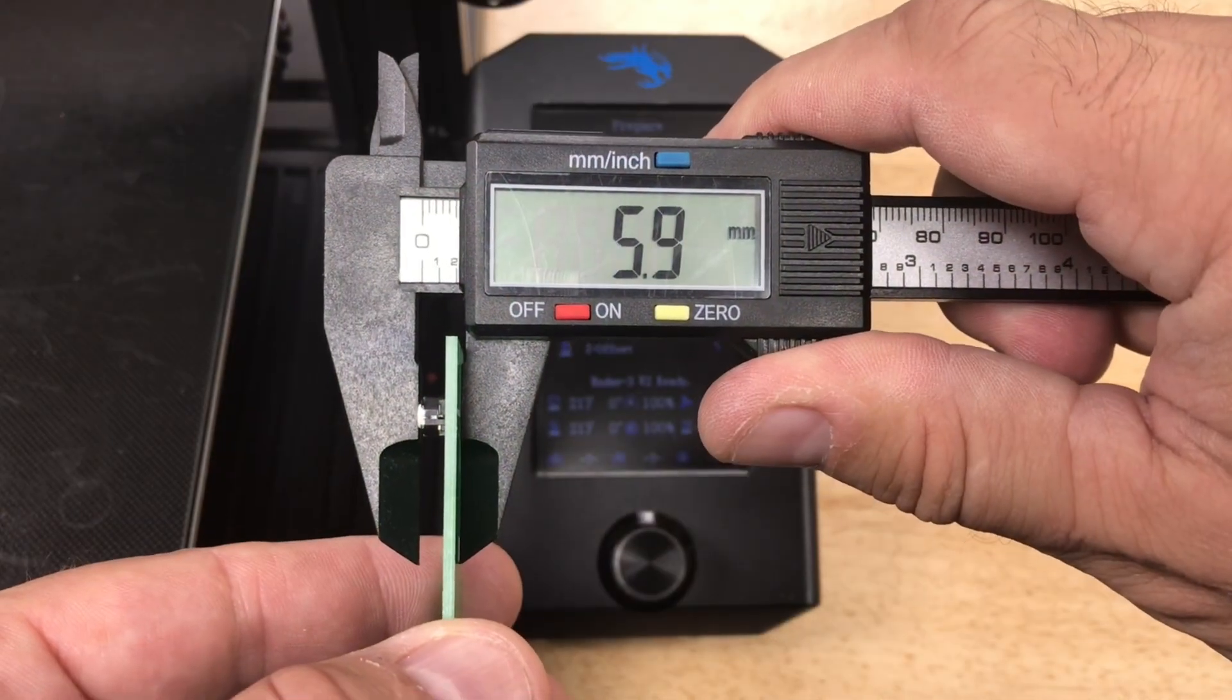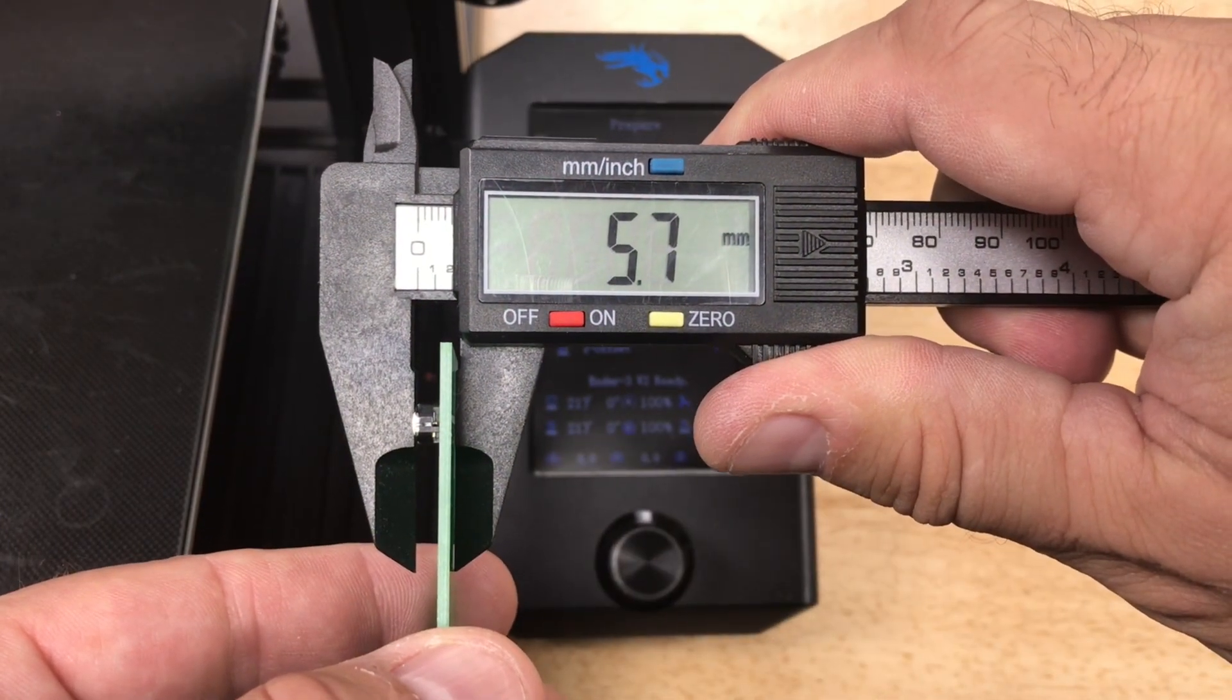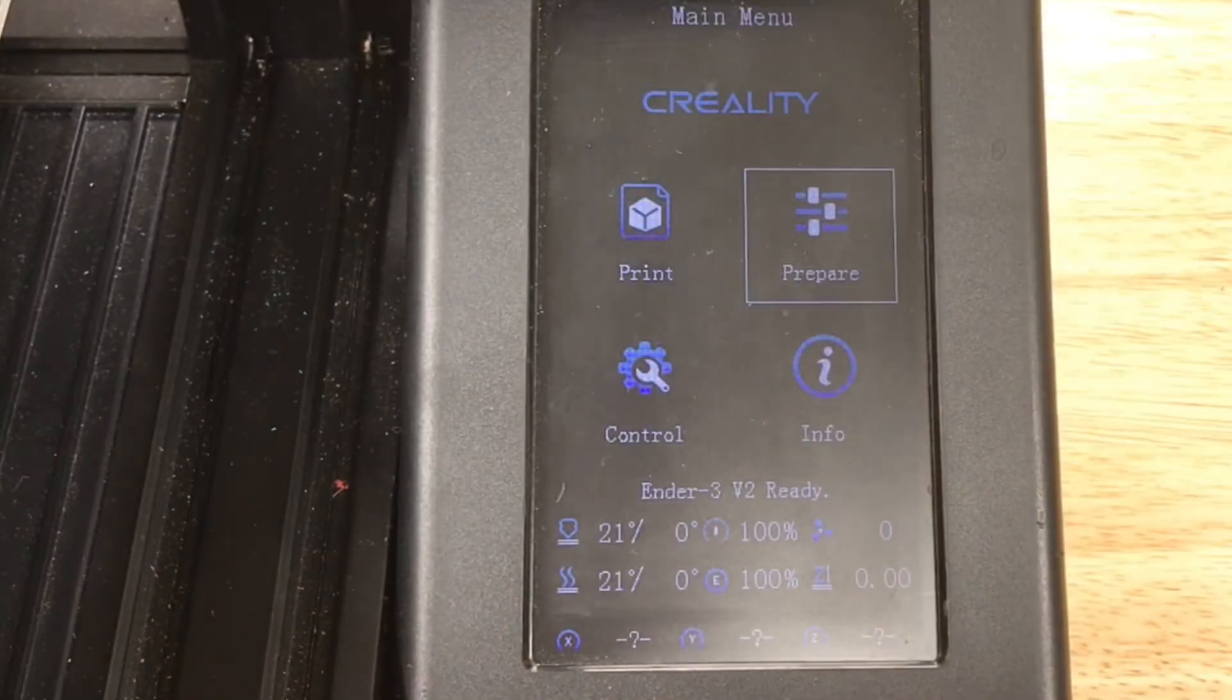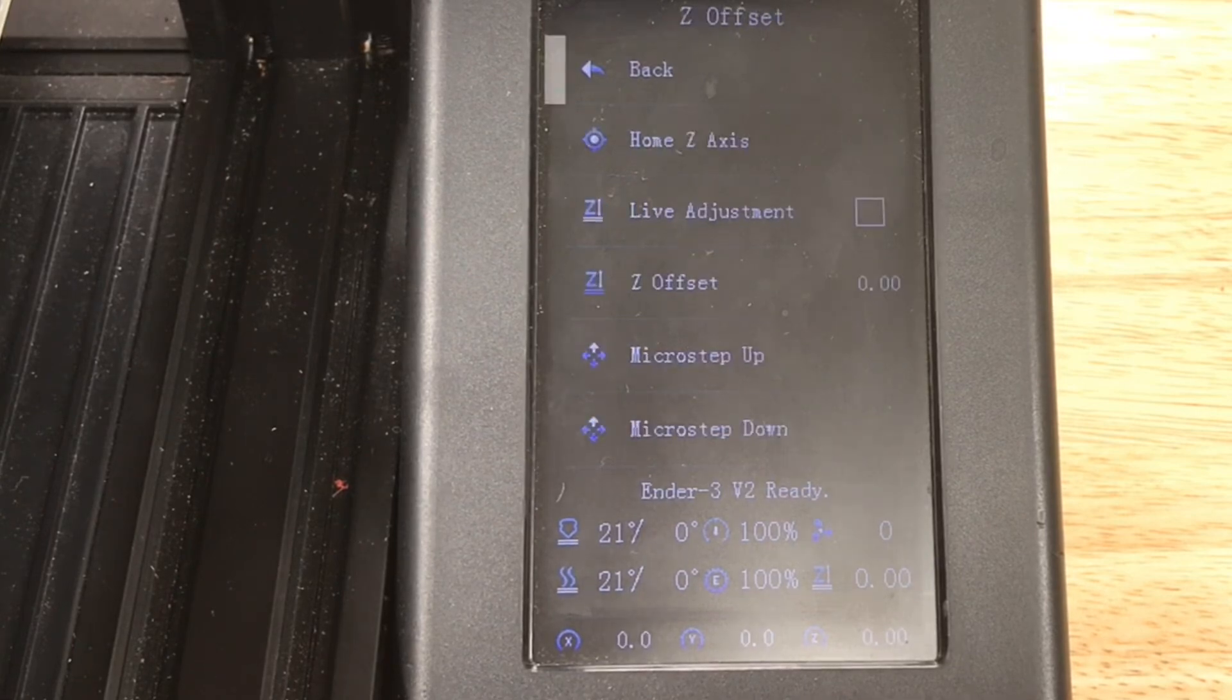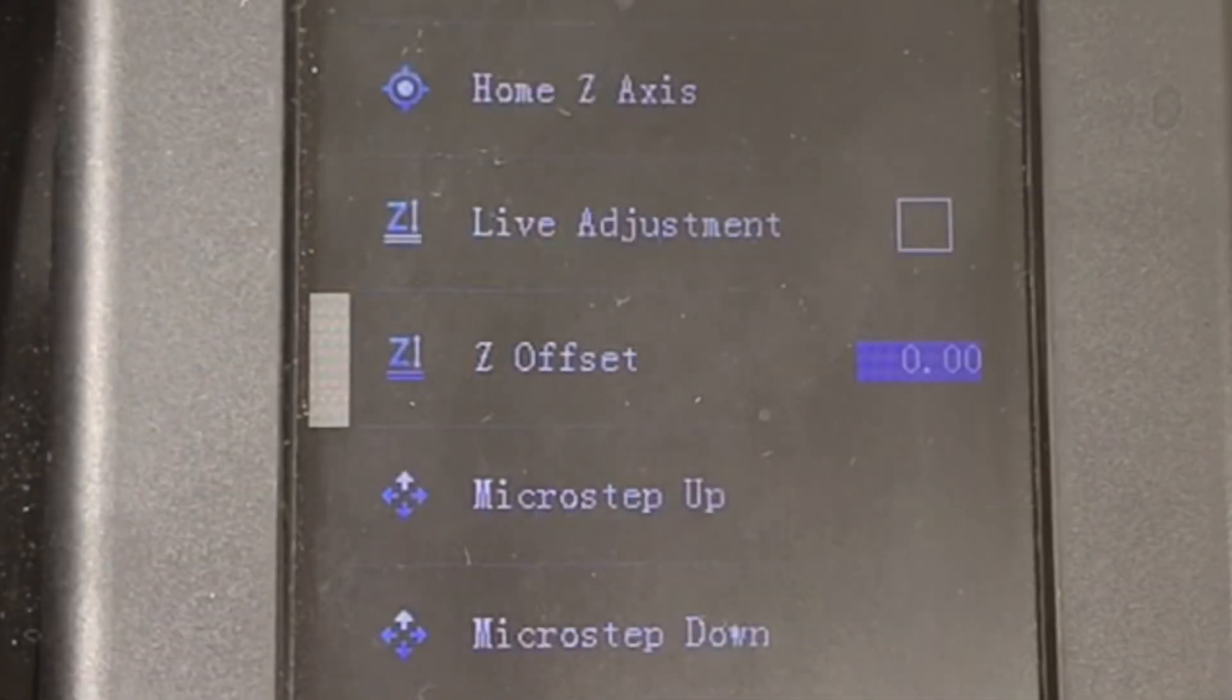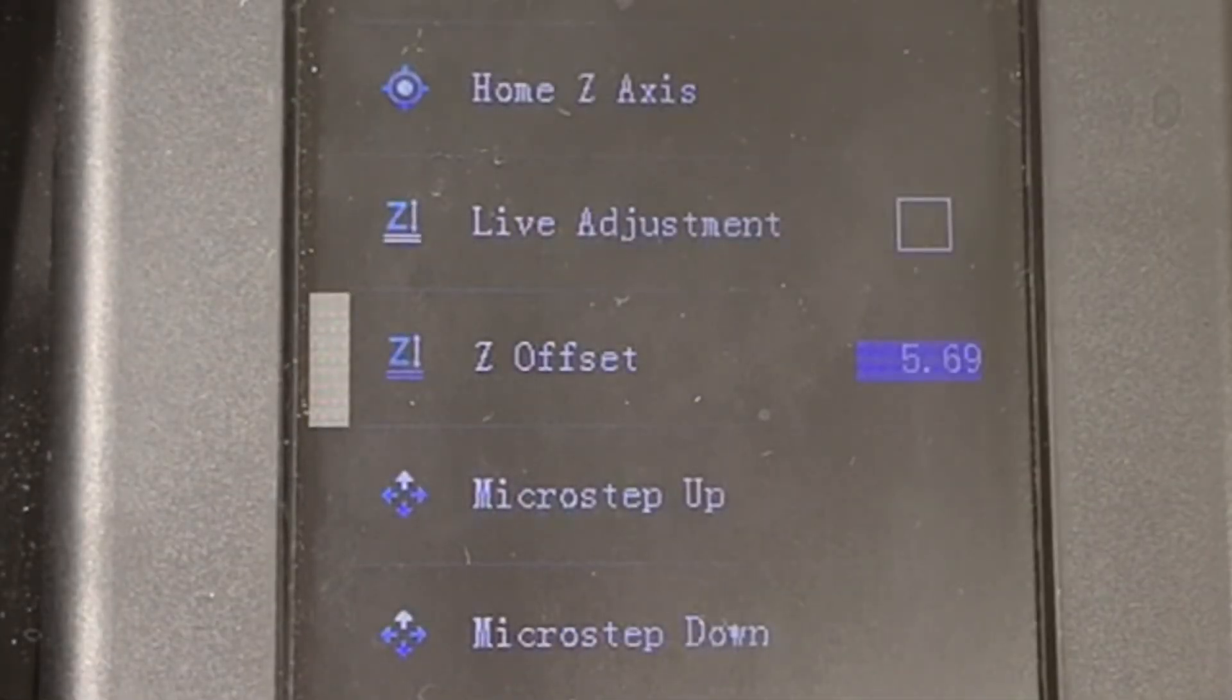Using calipers I can see fully pressed it's 5.7 millimeters. So I go into the prepare z offset menu and at z offset I set it to that 5.7 millimeters.